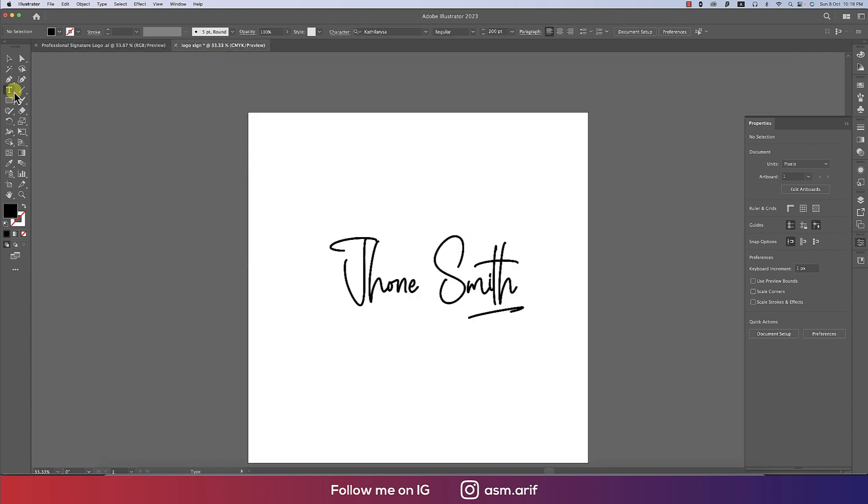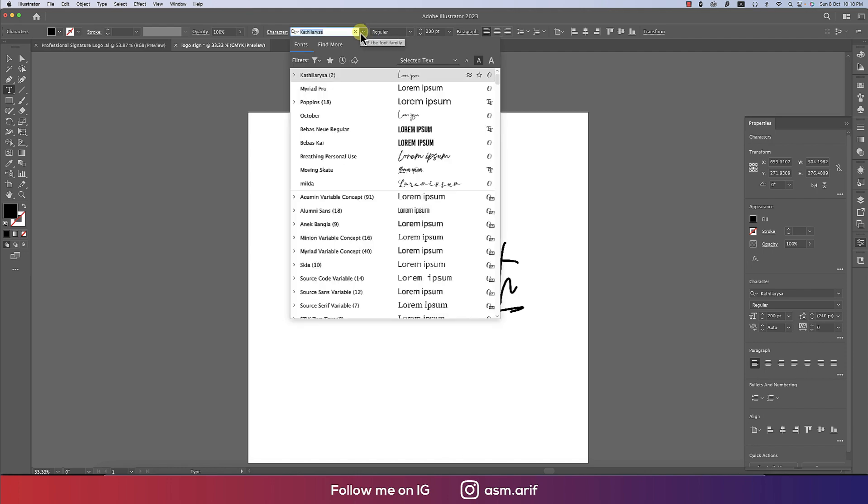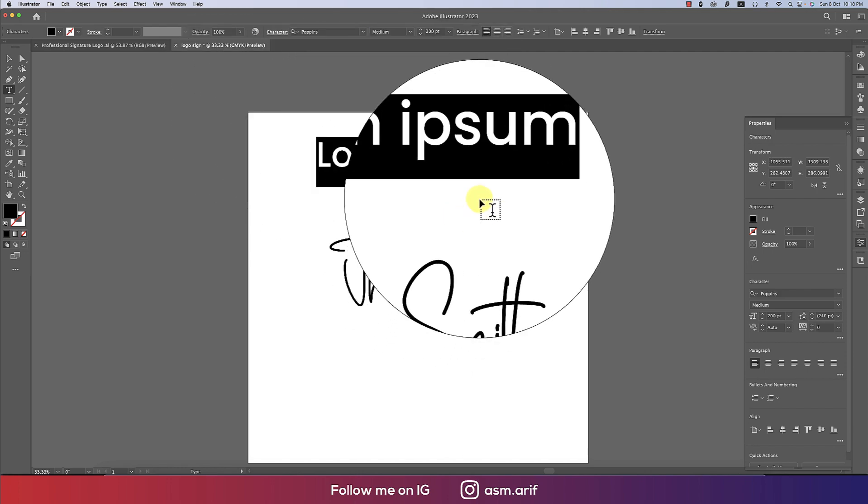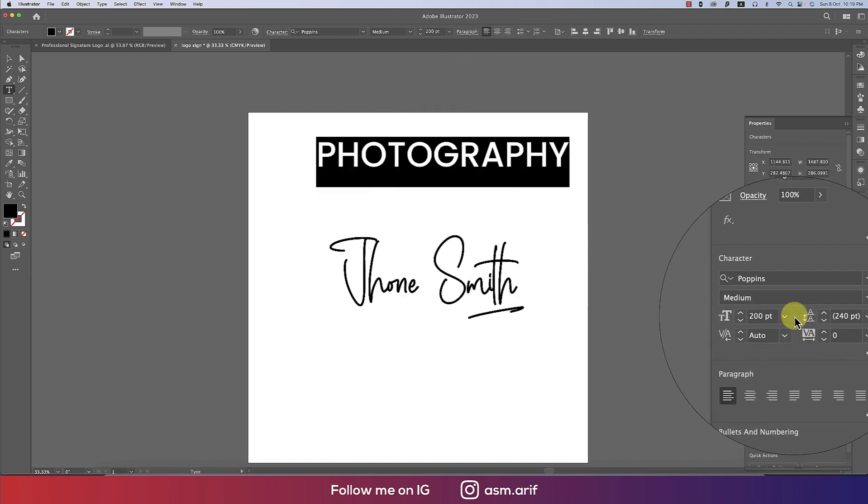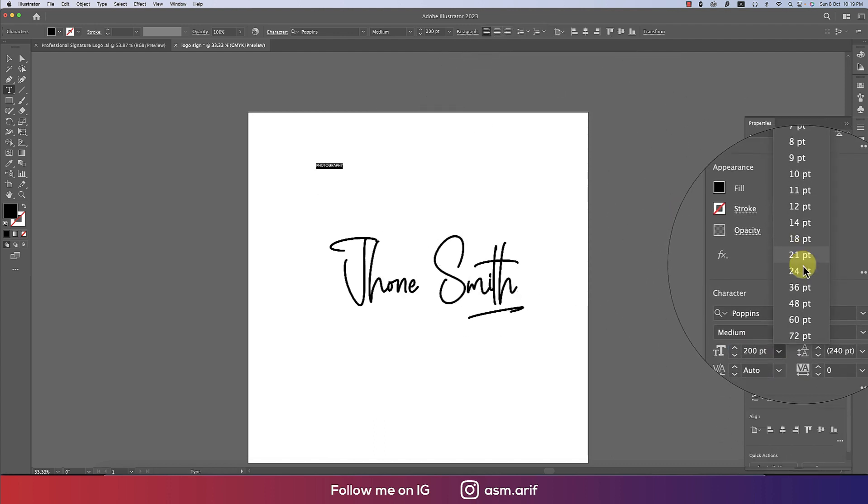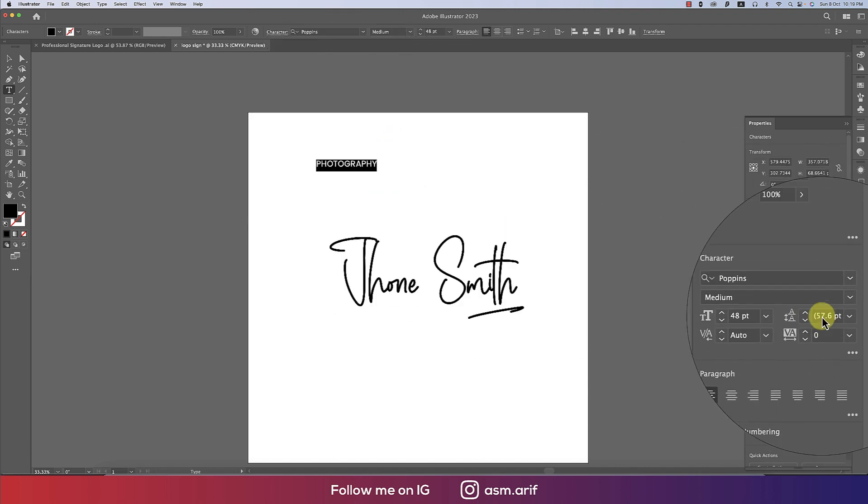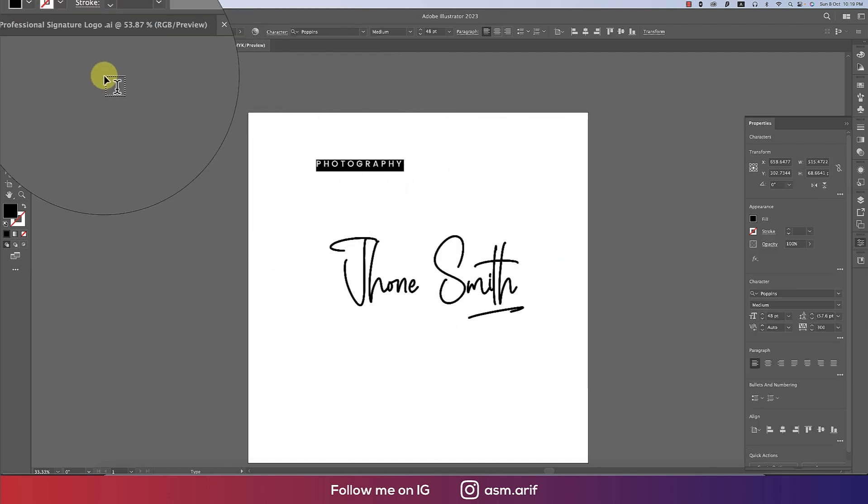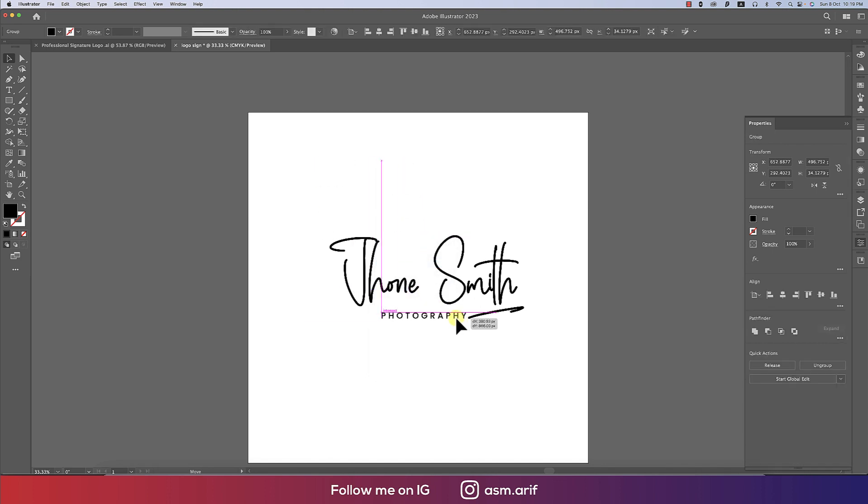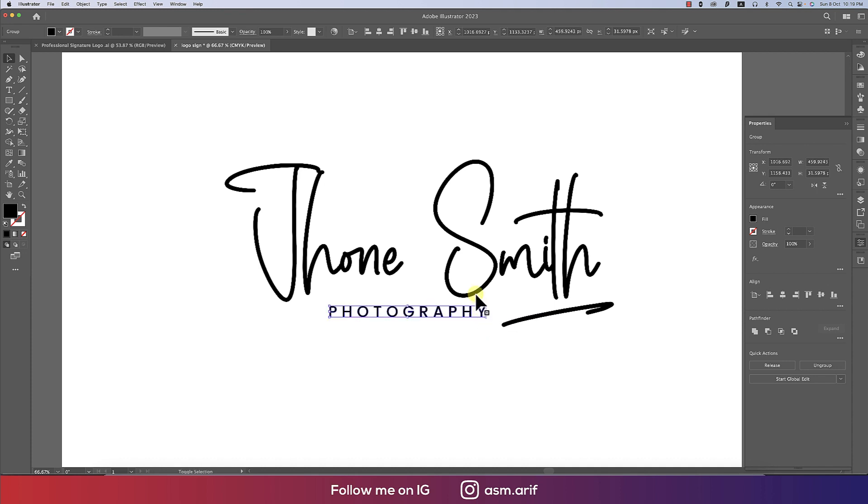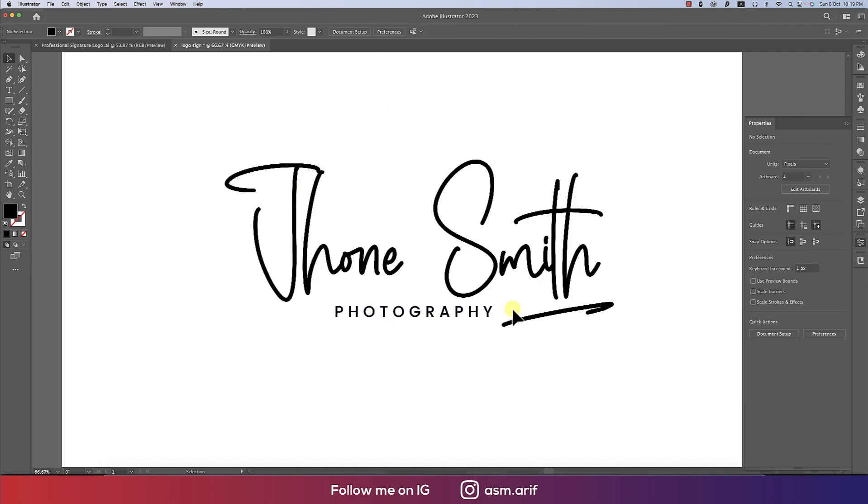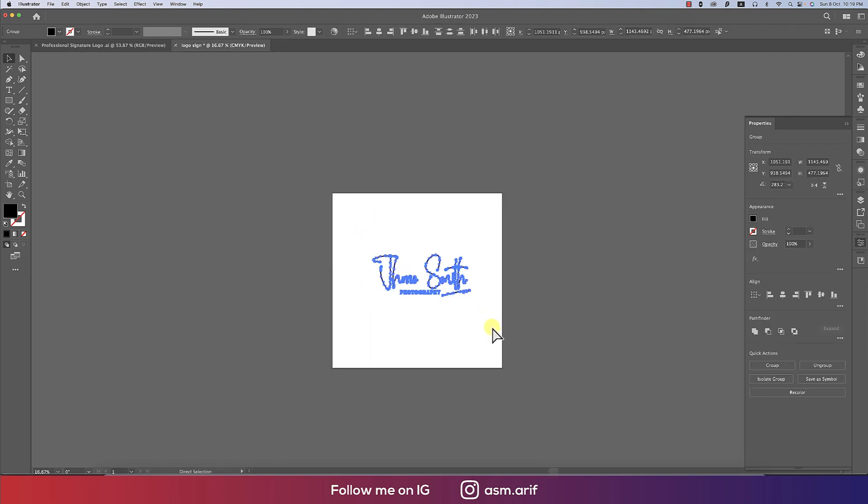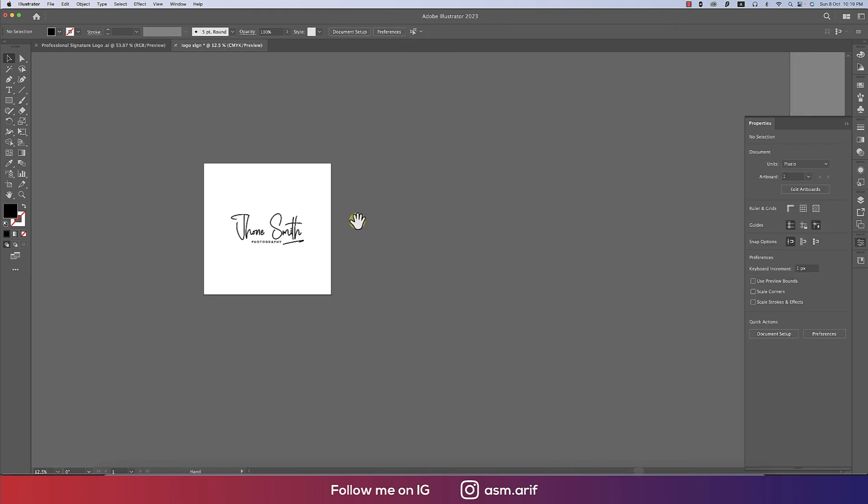The underline should be like that. Now time to add the photography word. This word should be in a normal font like sans-serif. I'll provide Poppins Medium and write down photography. This font size will be 36. The gap between two letters I'll make 300. Right-click, create outline. When I make create outline, this is no longer a font, now it's a shape. Make the alignment properly and our logo is ready. Select all the shapes, make it a group, and place it in the middle according to the artboard.